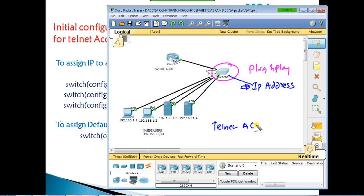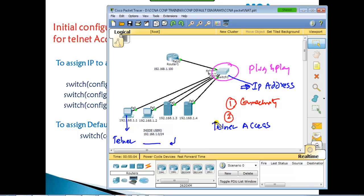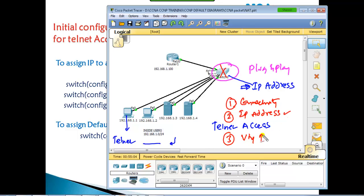The main reason for assigning an IP to the switch is for telnet access — to access the device remotely from the LAN. To do this, there are three conditions: first, there must be connectivity between the PC and the switch; second, the switch must have an IP address configured; and third, there must be a VTY password configured for telnet access.